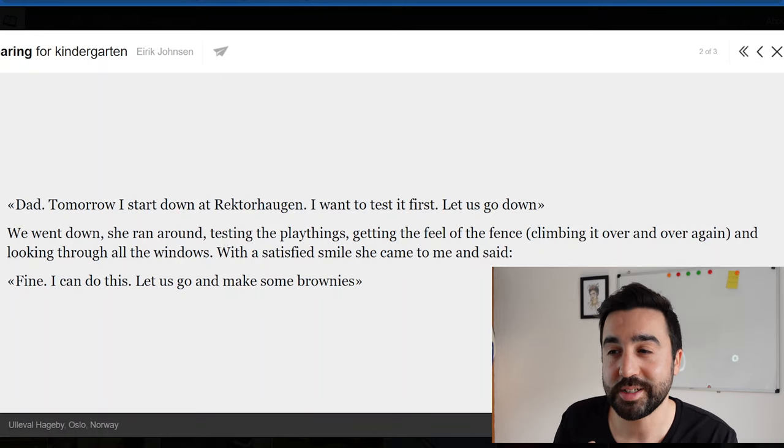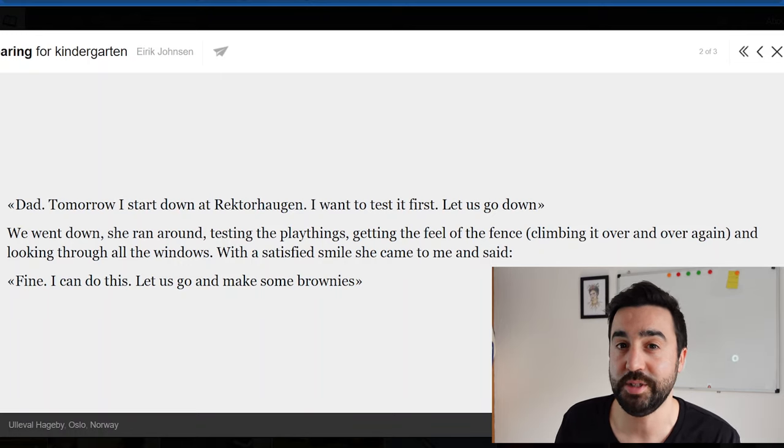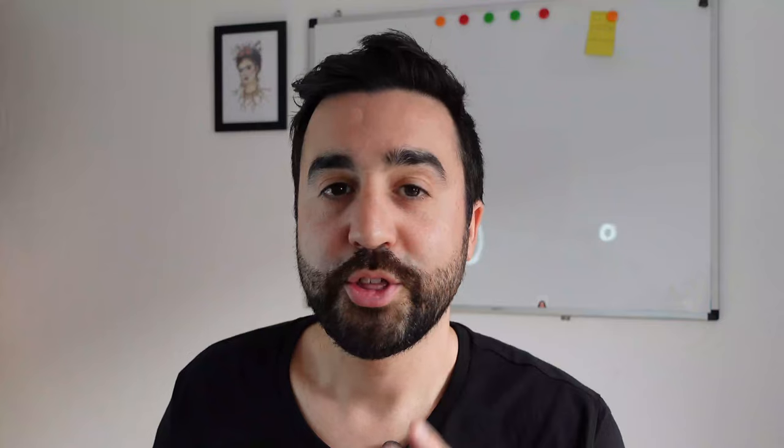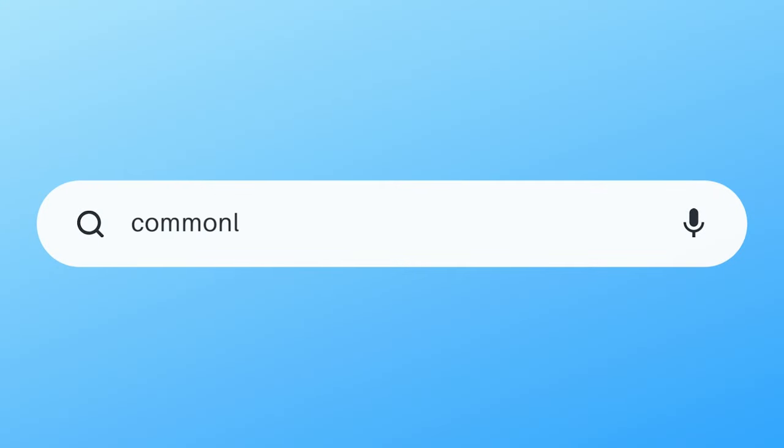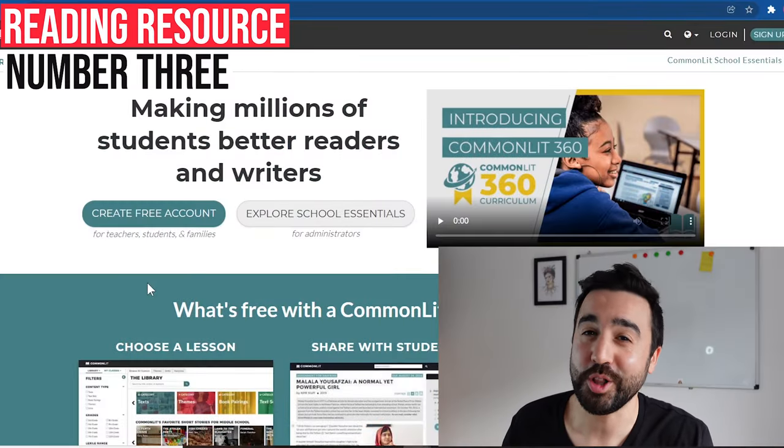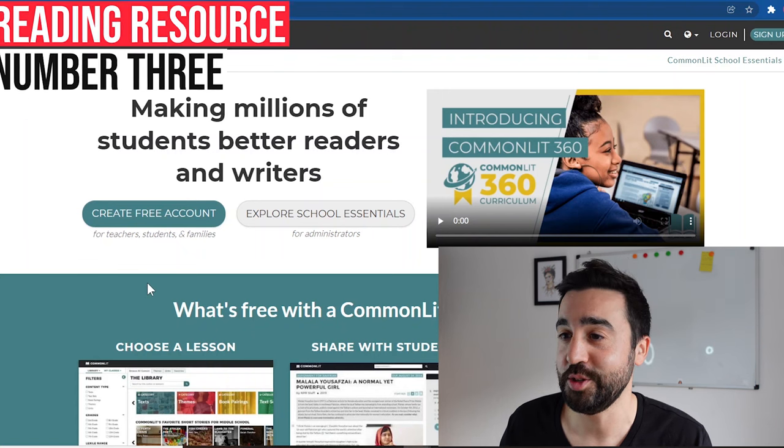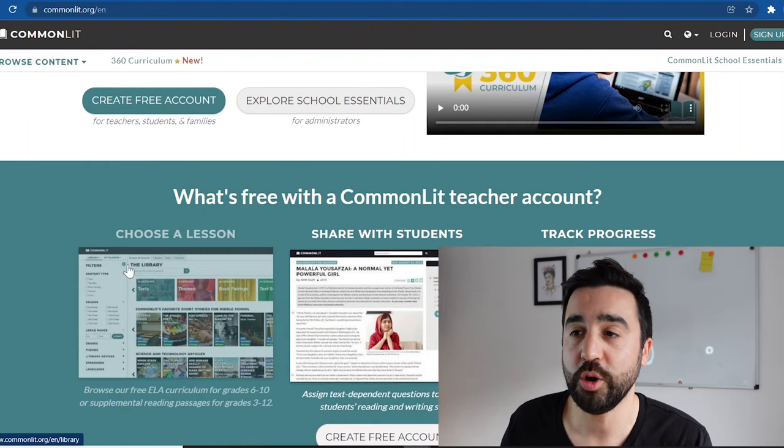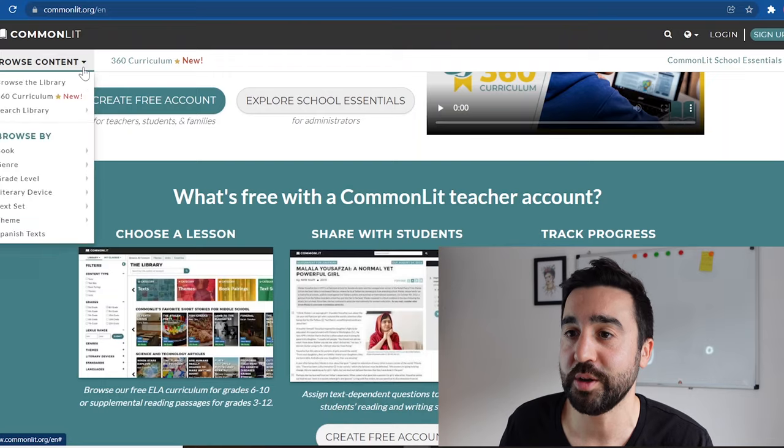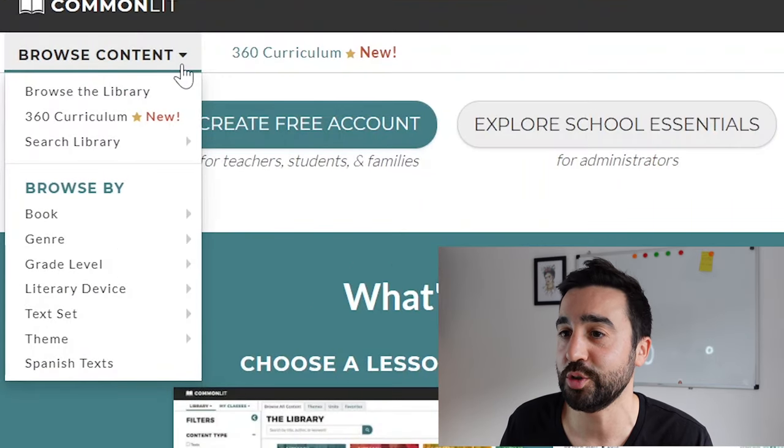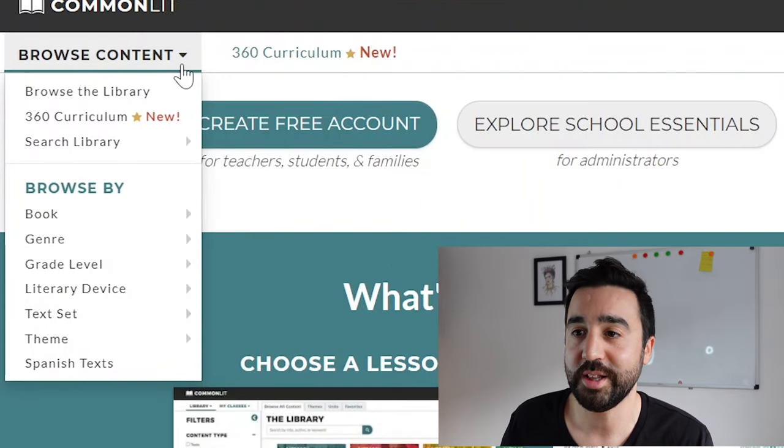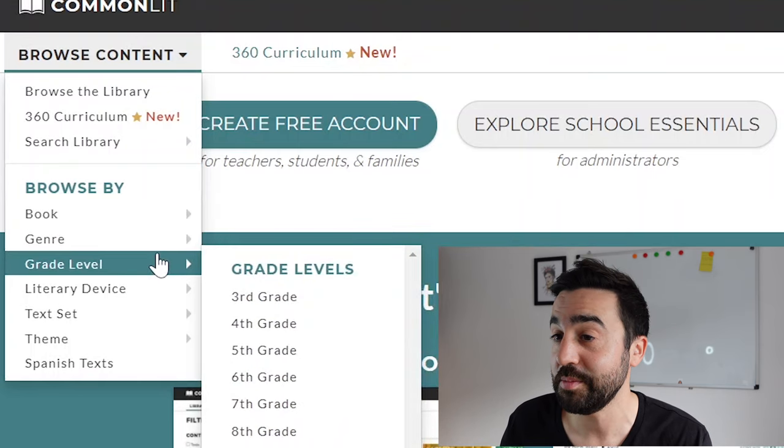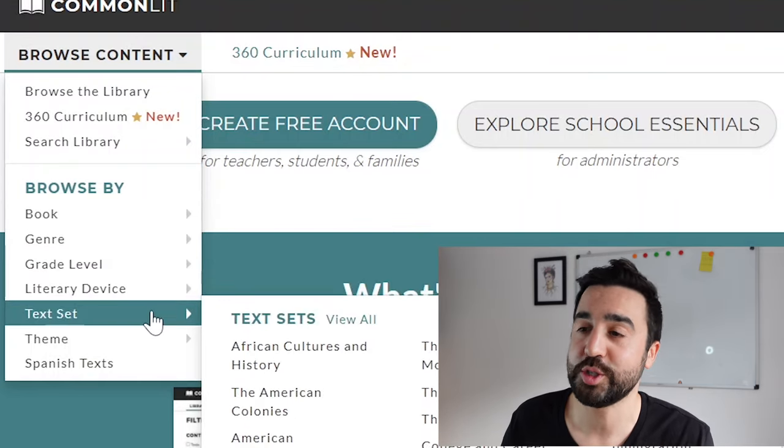The third website we're going to check out which is completely free and is graded for your learners is commonlit.org. This one has loads of reading text you can use for your students. When we're on the home page, all we need to do is go to browse content and we can search by genre, grade level, literary device, text set, theme - similar to the topics we saw in Cowbird. You don't have to make an account, so don't worry about that.